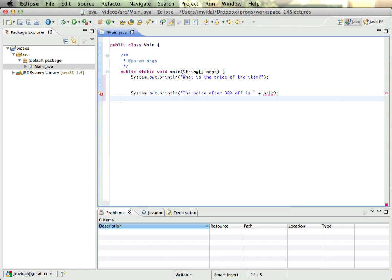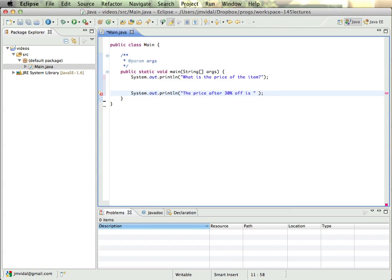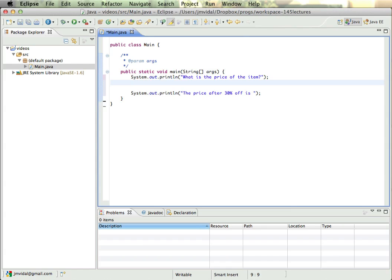So let me get rid of this first for now. The question is, how do I get data from the user? And the way we do that is with a Scanner. My face: Scanner keyboard is new Scanner system in.